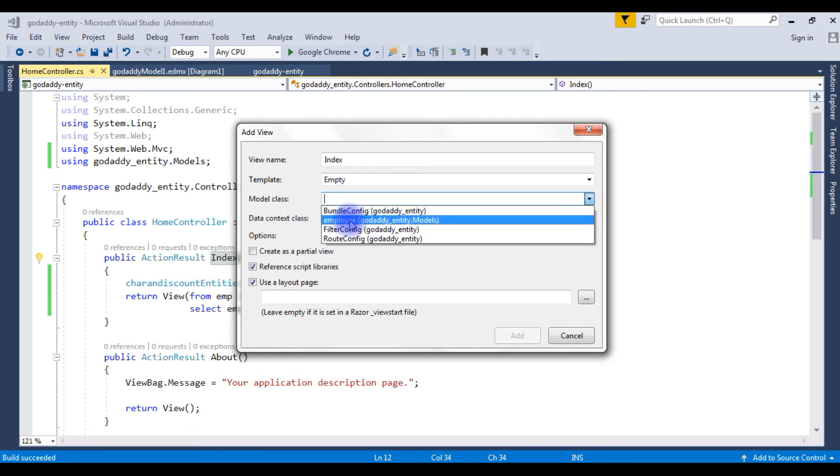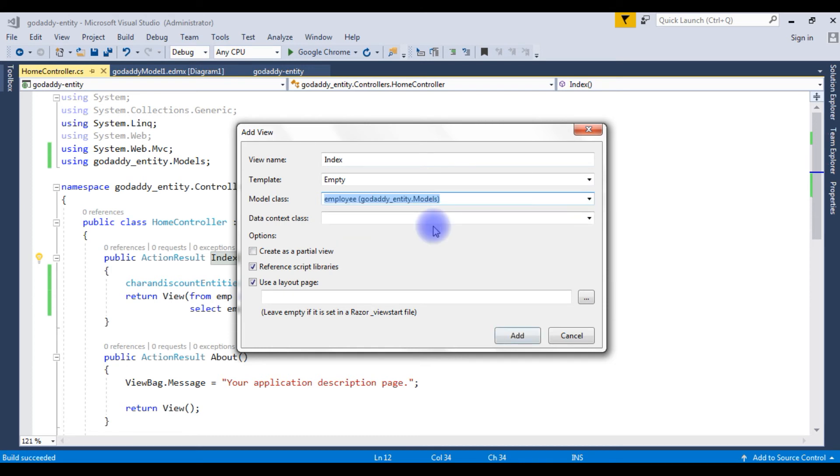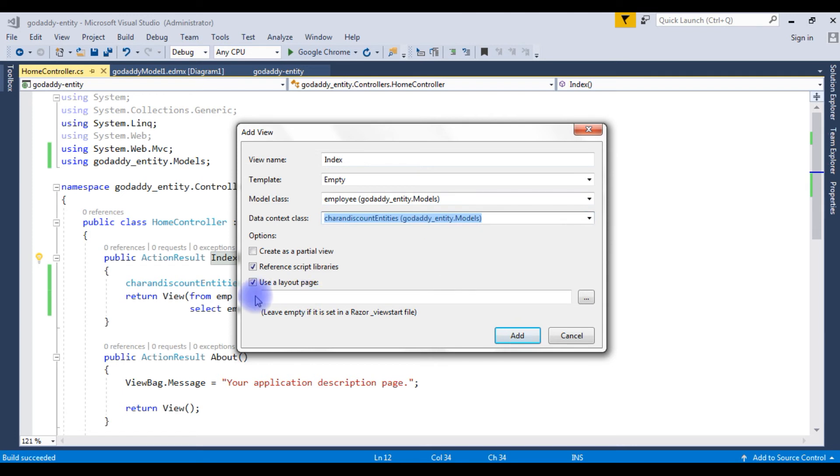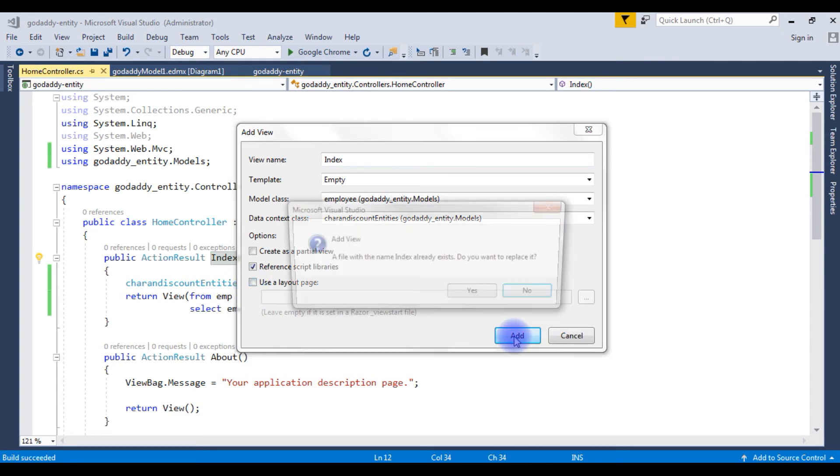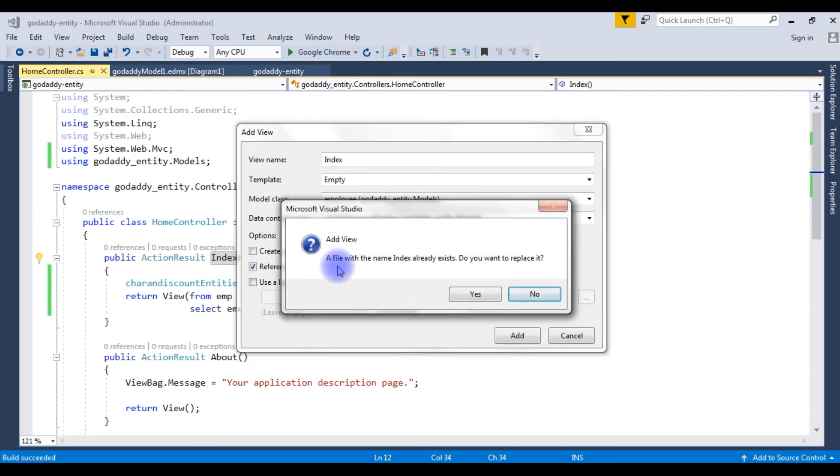The employee GoDaddy entity models, the data context class. And in the options the last checkbox, uncheck it. Use the layout page, uncheck it. Add. And it's prompt a file with the name index already exists, do you want to replace it? Yes.